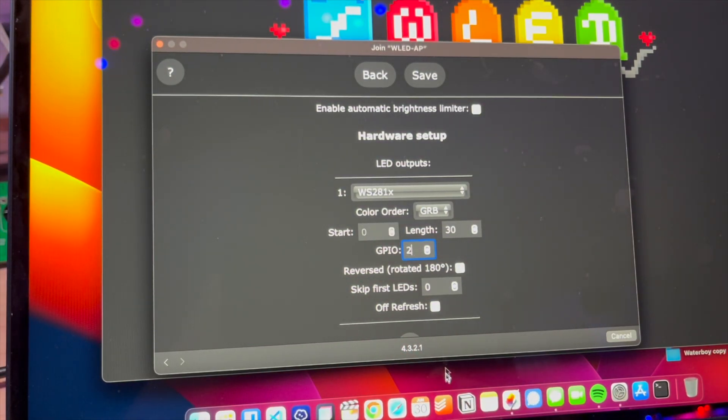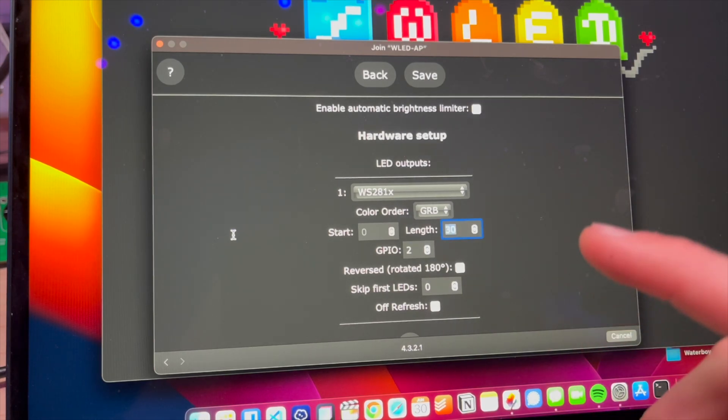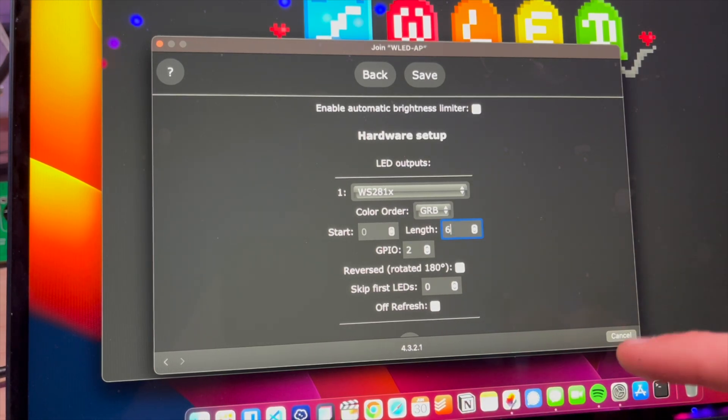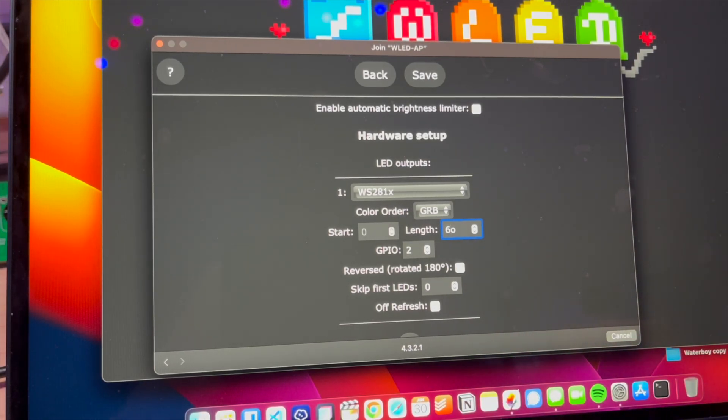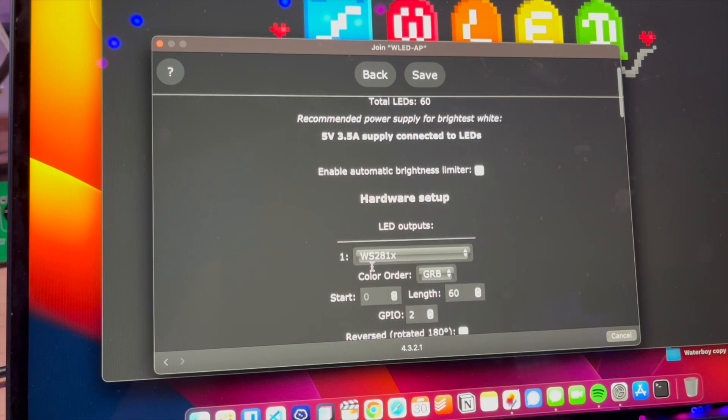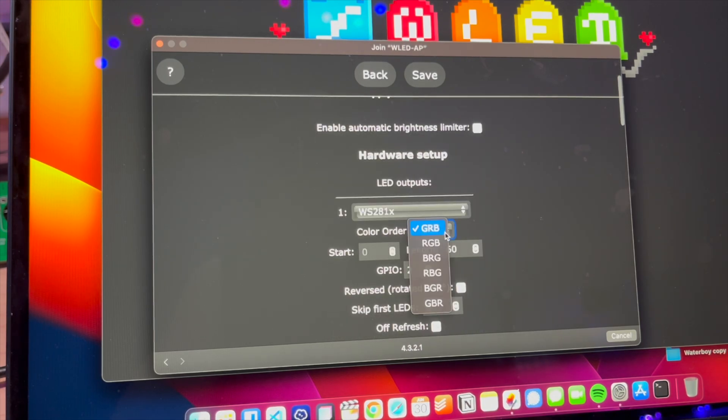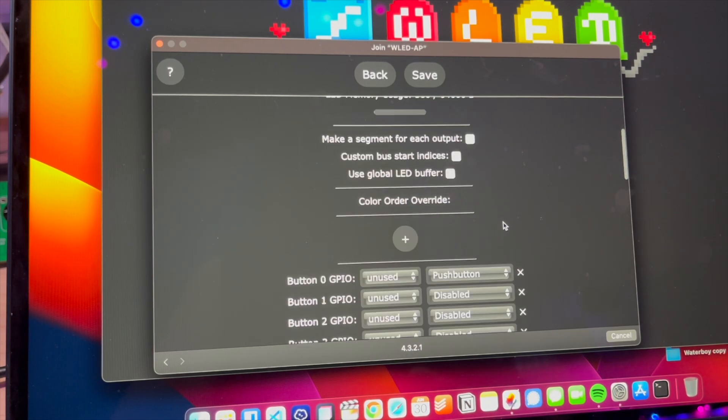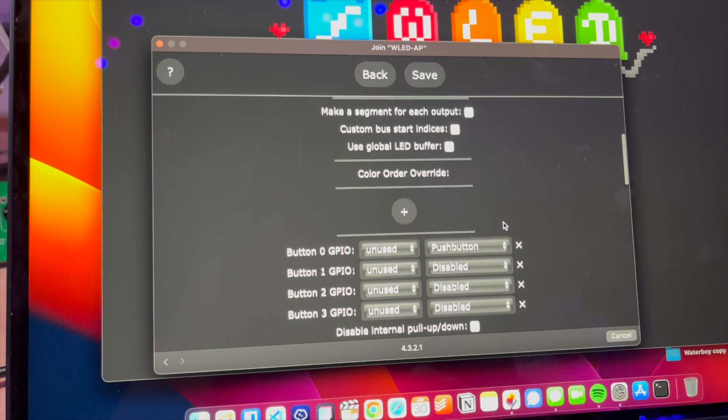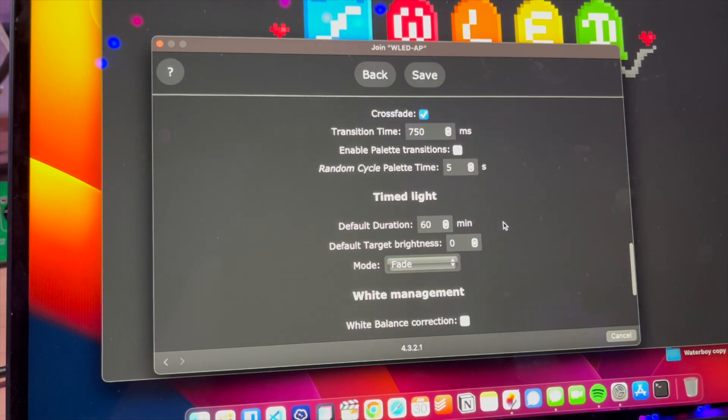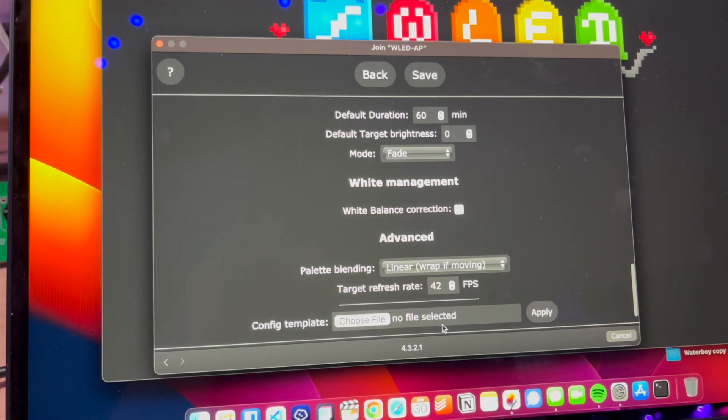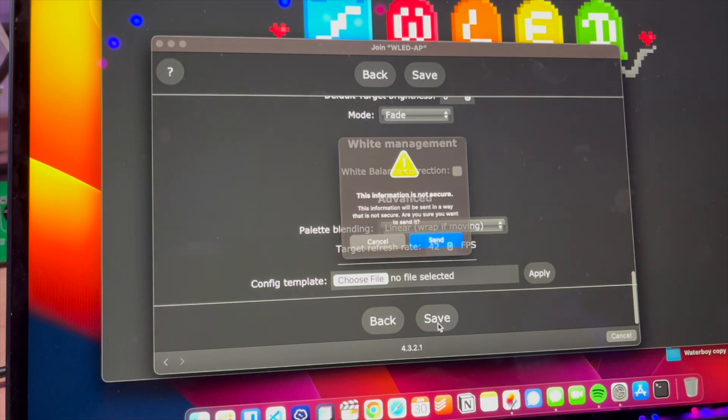For my first one, and typically the LEDs I make are about 60 per meter, 60, and GRB. You might have to mess with the color order, but typically it's GRB. Then you're going to go down and click Save.